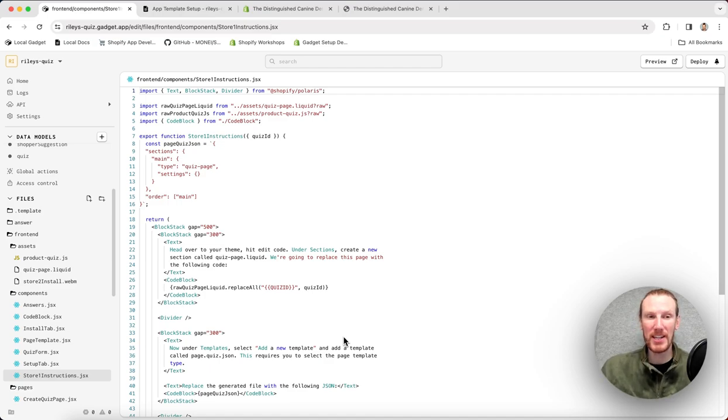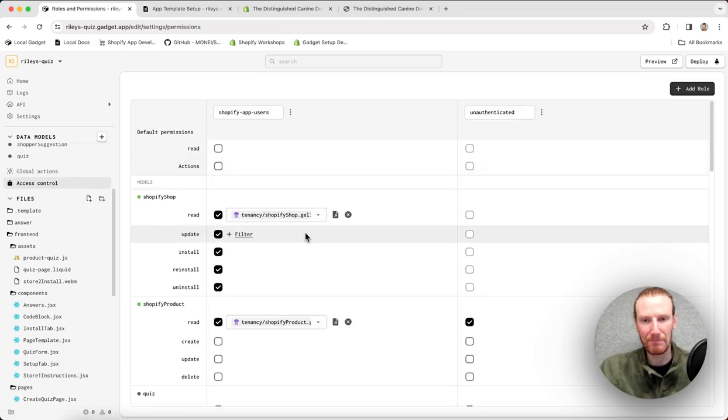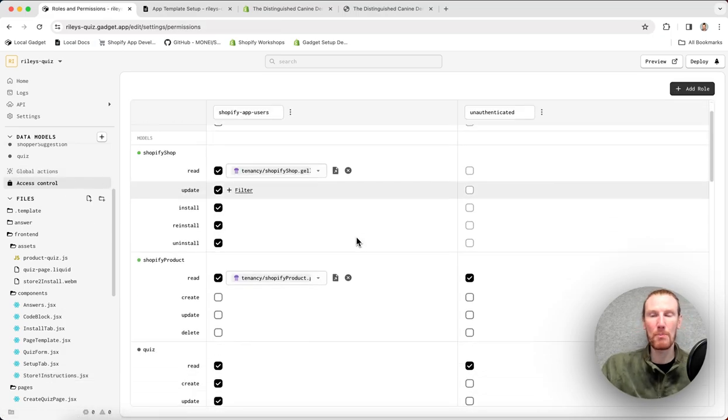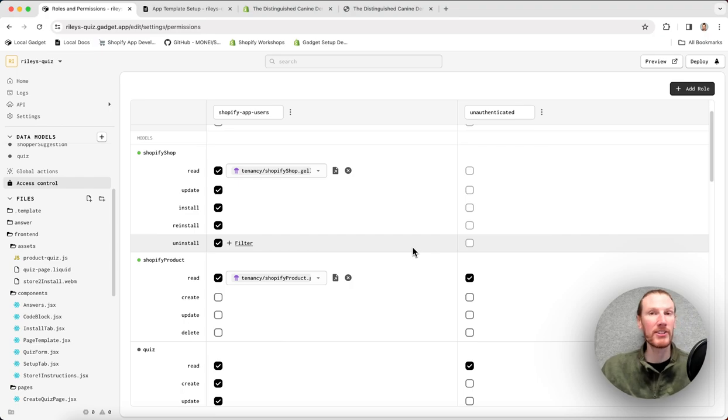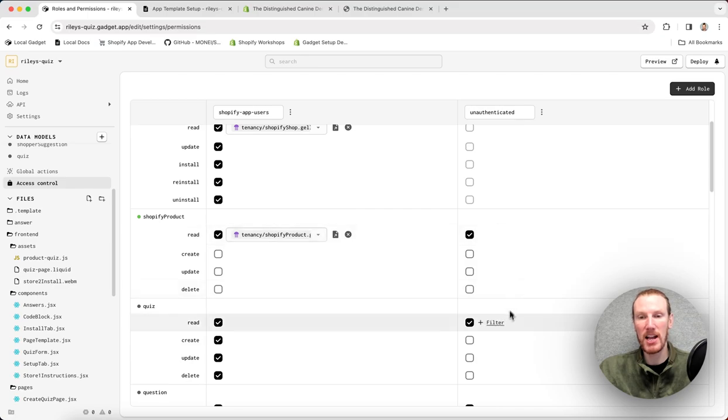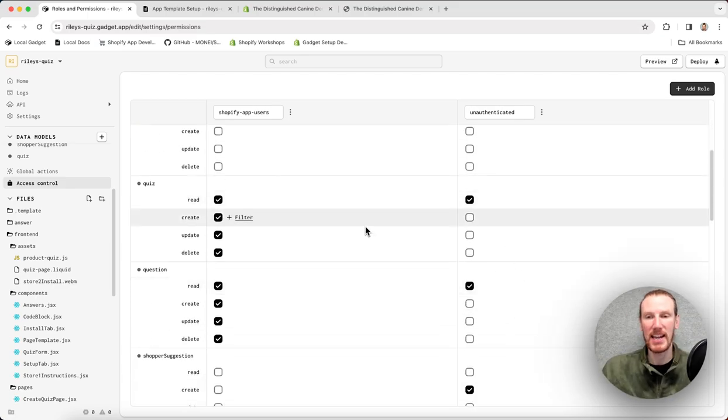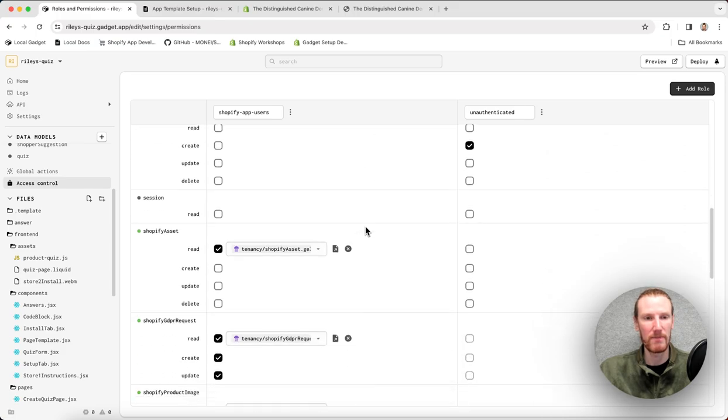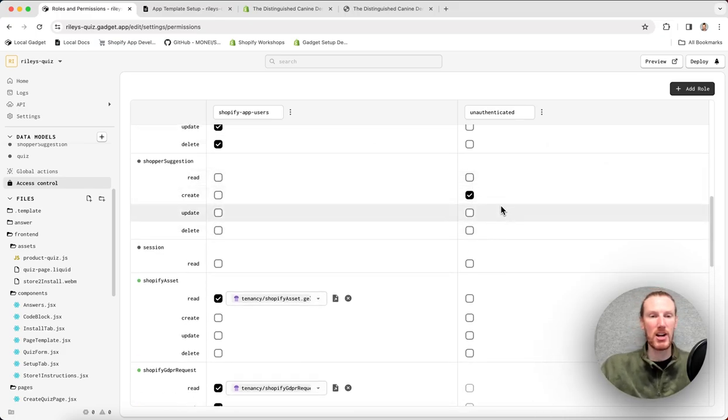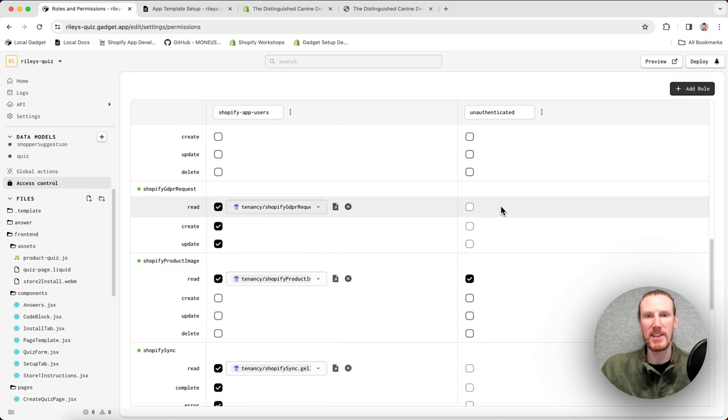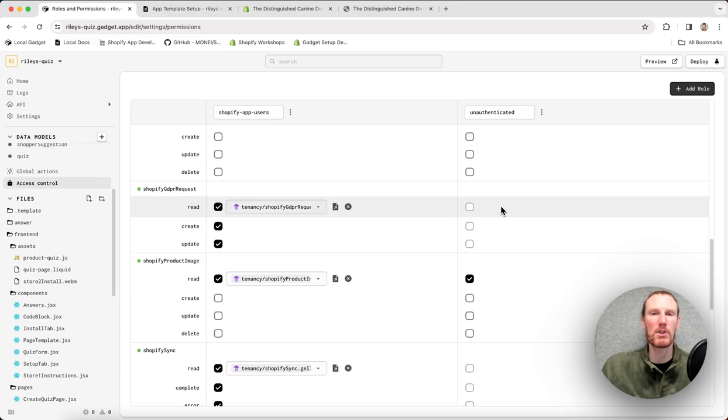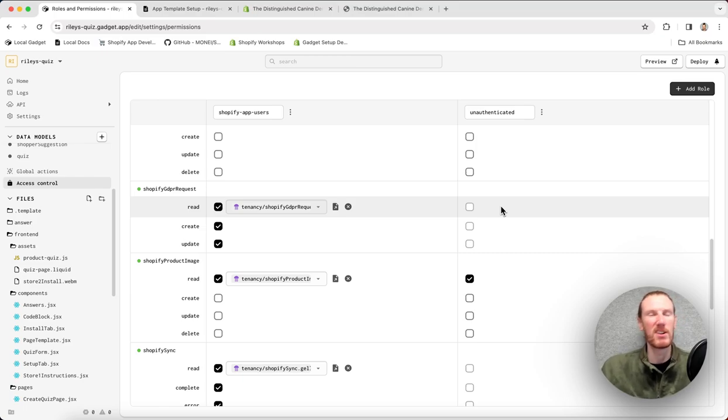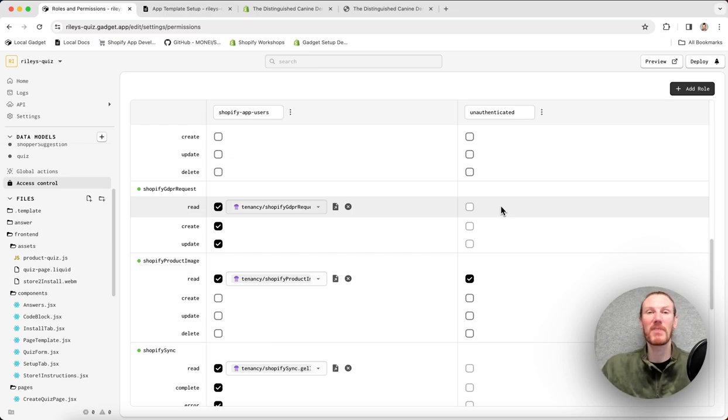One more thing to get into very quickly is just access control. So because shoppers on the storefront are unauthenticated, they do have access to the Shopify product model as well as all of the required quiz models. They get read access to those models. You'll also notice they can create shopper suggestions and quiz results, and that's because we need to capture their email. So when they fill out a quiz, enter their email, press submit, all of that information is captured in the database.